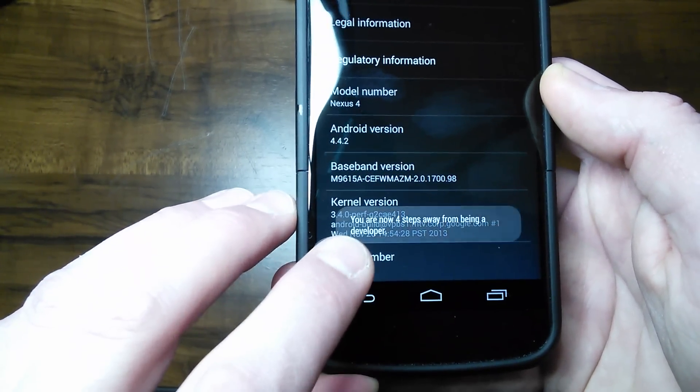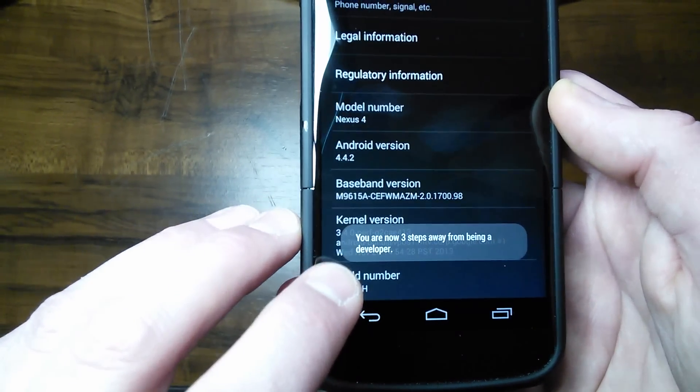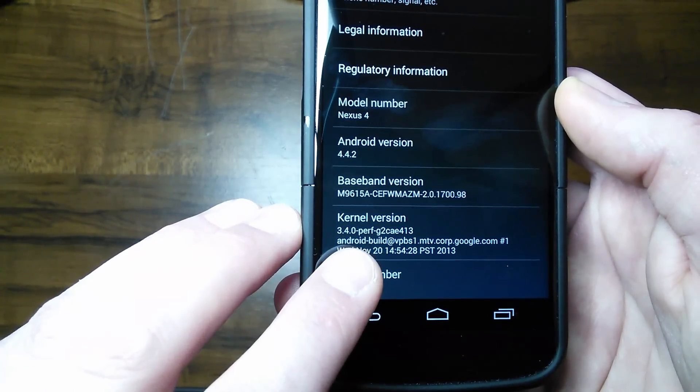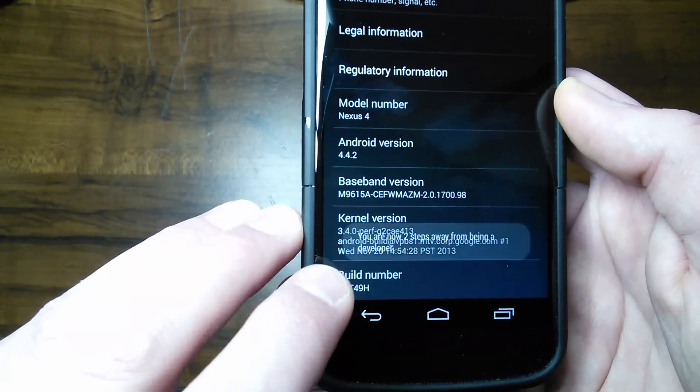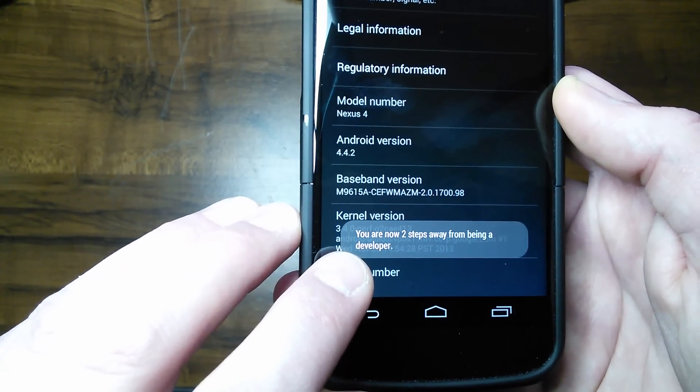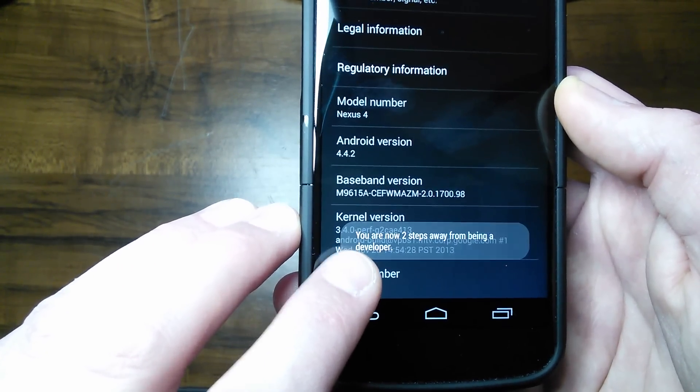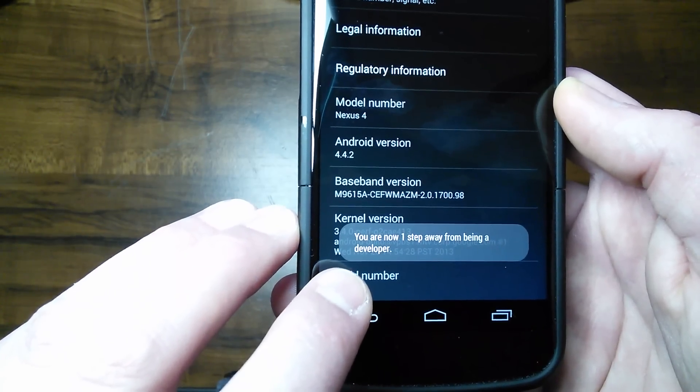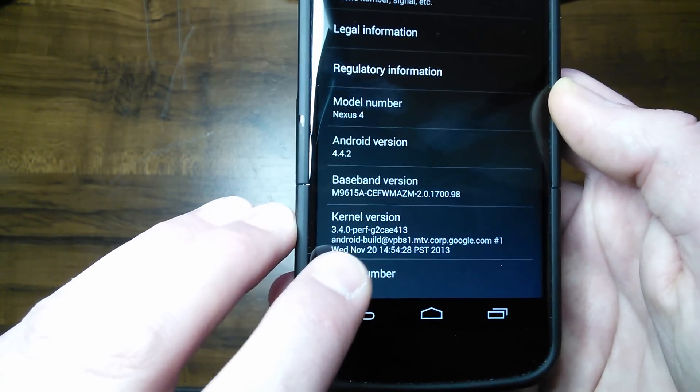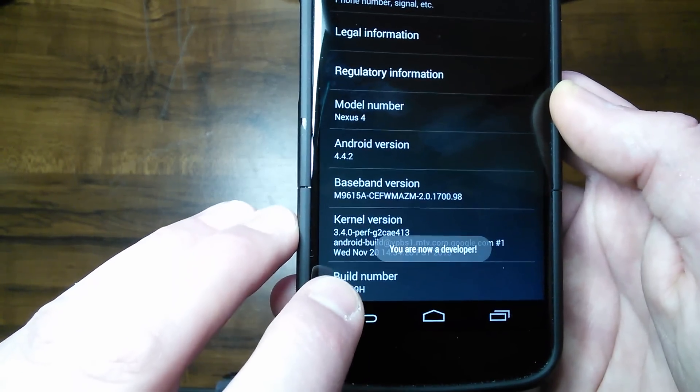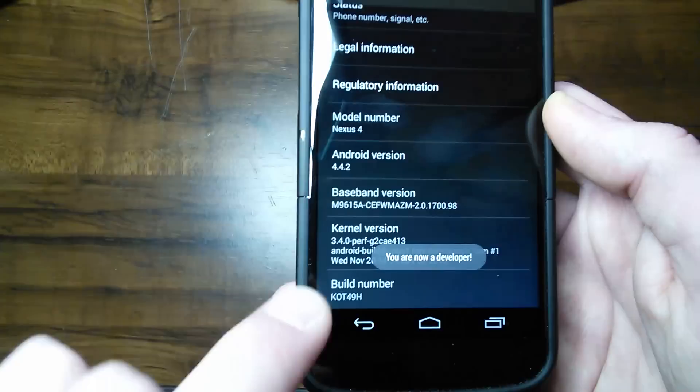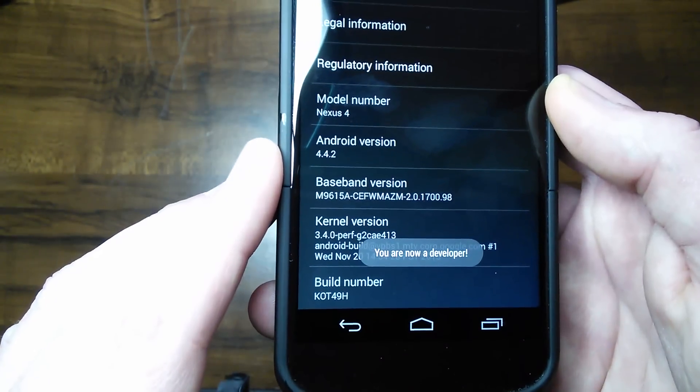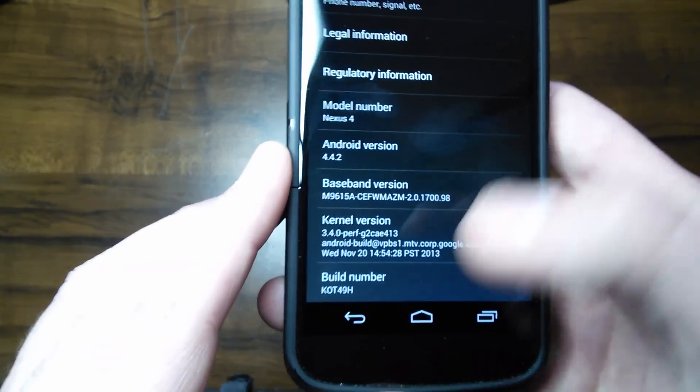Okay, so you get this message that pops up: 'You are now three steps away from being a developer,' then 'two steps away,' then 'one step away.' Just keep clicking that until it says 'you are now a developer.'